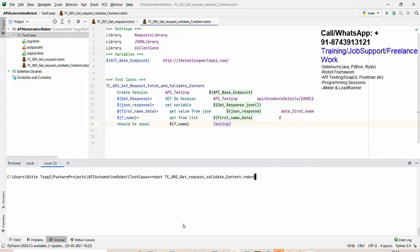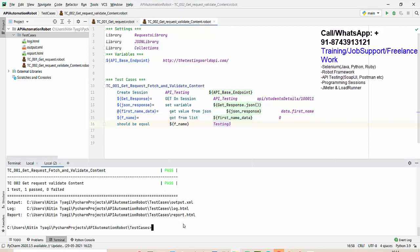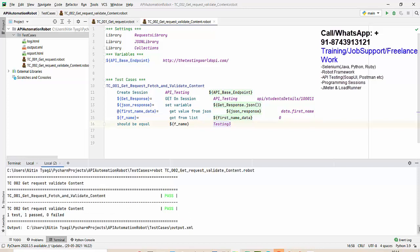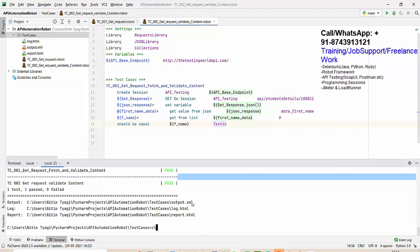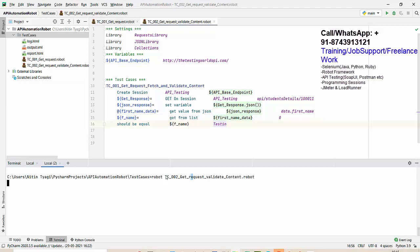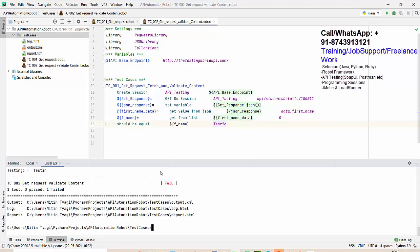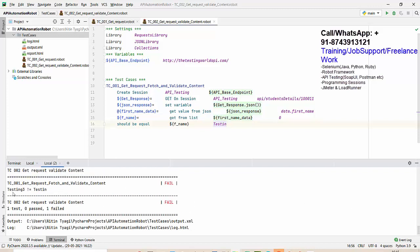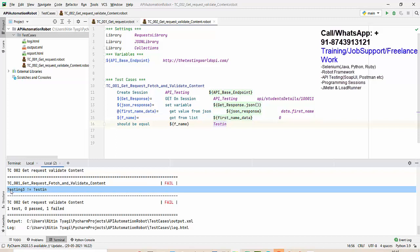Running it — it passes because everything matches. Now I'll change the expected value so that actual and expected will not match. Running again — it fails. Checking the output, it shows the assertion is failing. This confirms we can make a GET request, fetch content from the response, and validate it using JSON path.